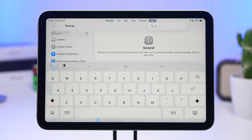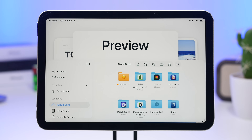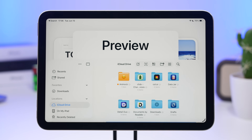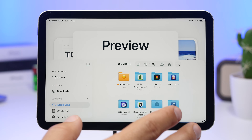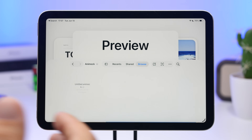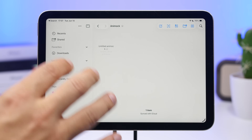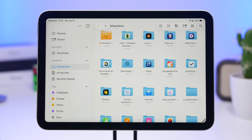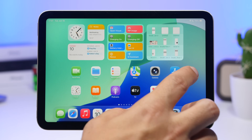With iPadOS 26 we also get the new Preview app, just like on iOS 26 — the Mac app is finally here. You can manage all your files, edit PDFs and images, and everything from your Files app will open right here. It also has a side panel where you can quickly browse and load any file into the Preview app.